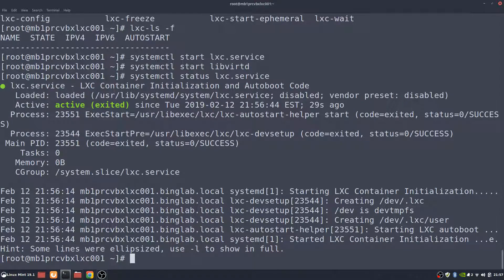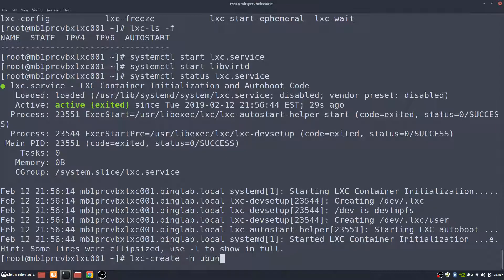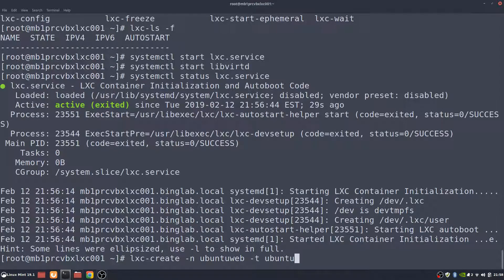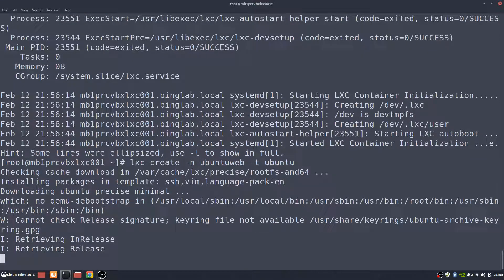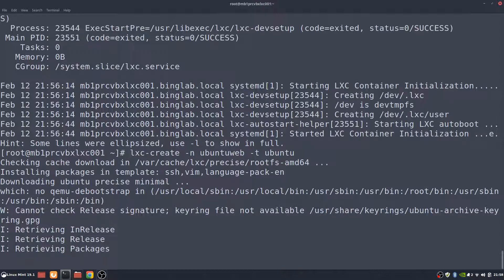From this point on it's actually creating the containers and determining what kind you want to install. So the first thing we're going to do is create a container of type Ubuntu — we'll call it Ubuntu web. The syntax is lxc-create, name Ubuntu web, -t for the template, which will be Ubuntu. This one is going to take longer because it has to actually download all of the files. So we'll hit enter and it's retrieving the Ubuntu minimal install down to the system.